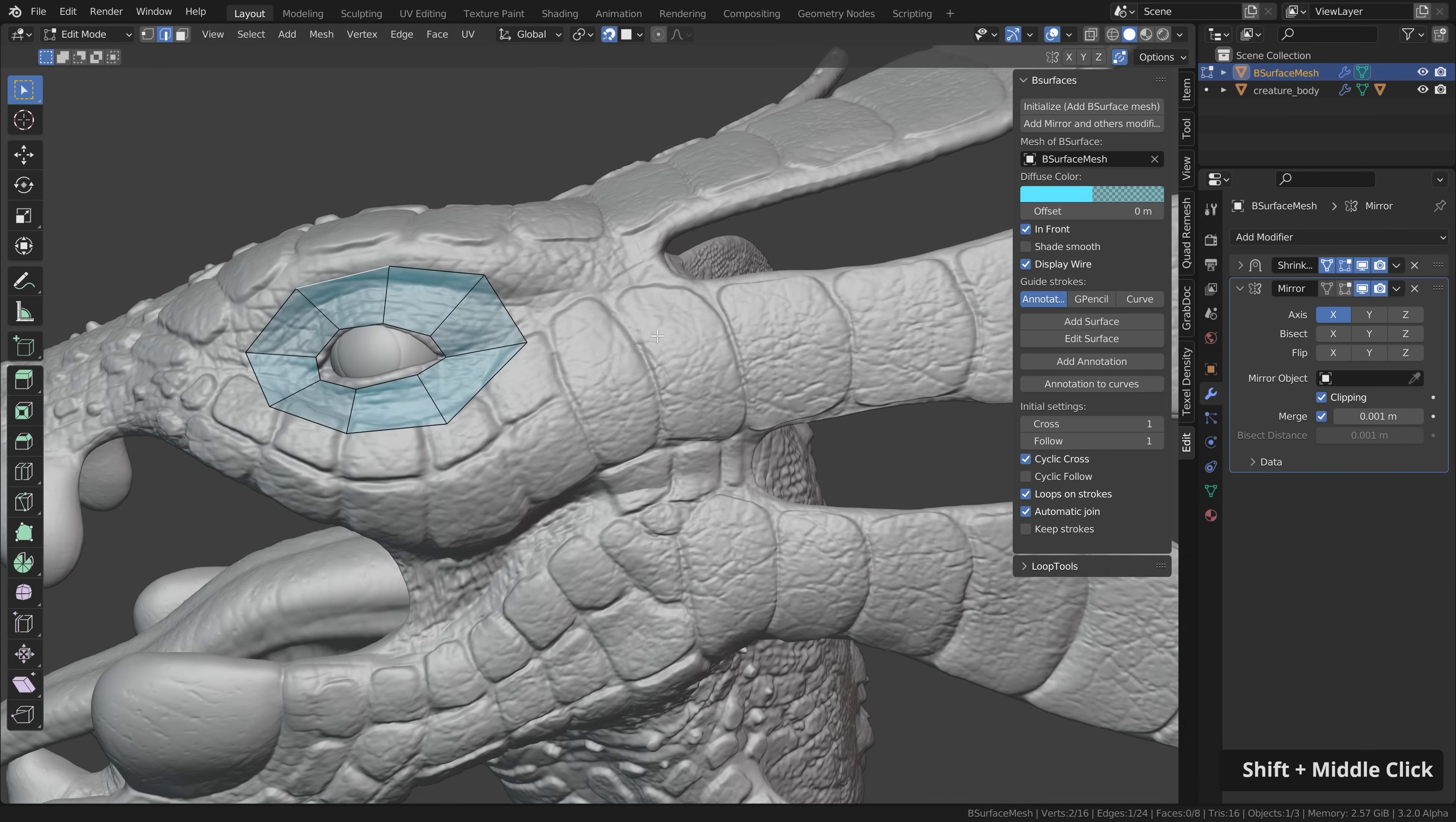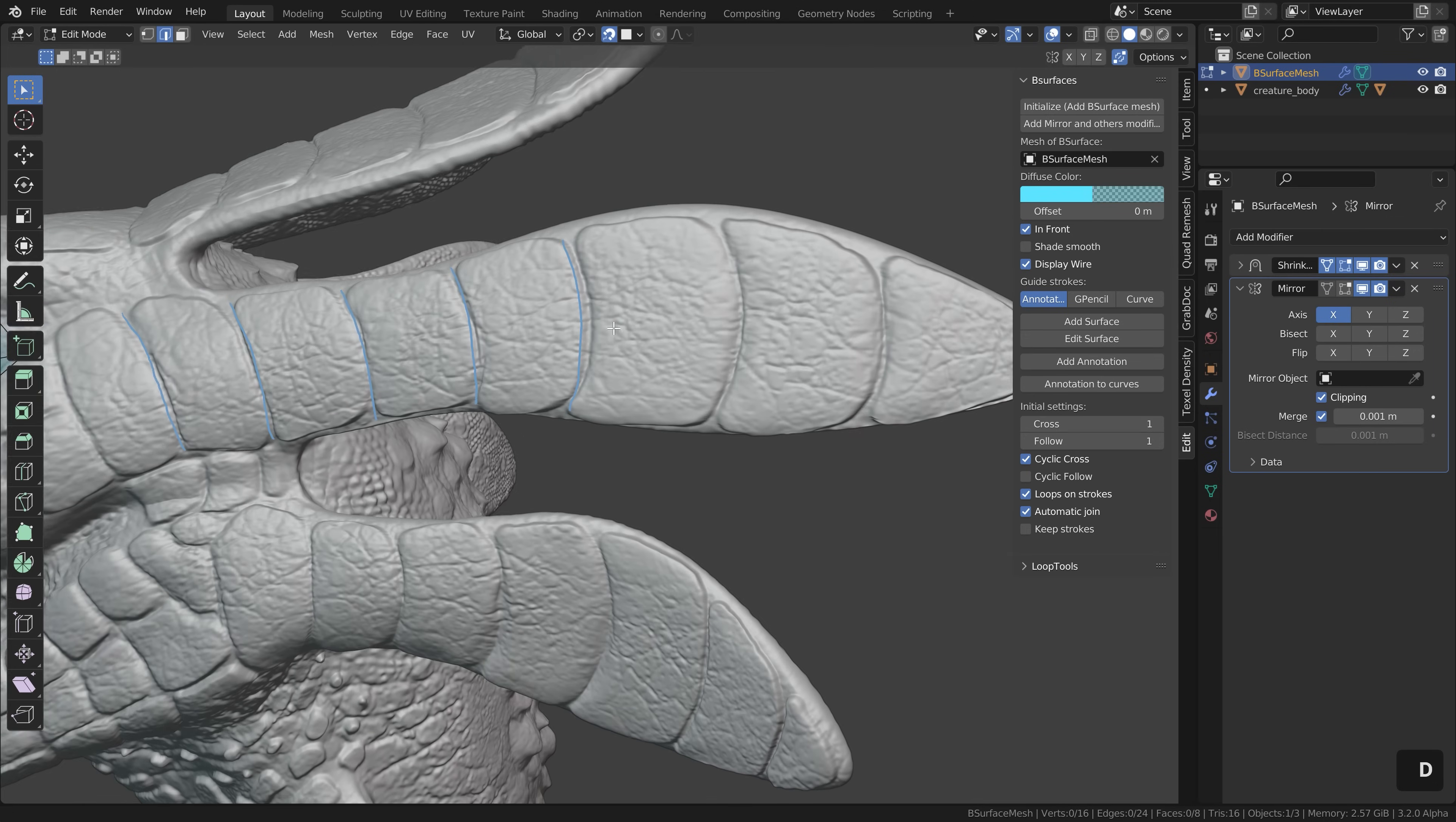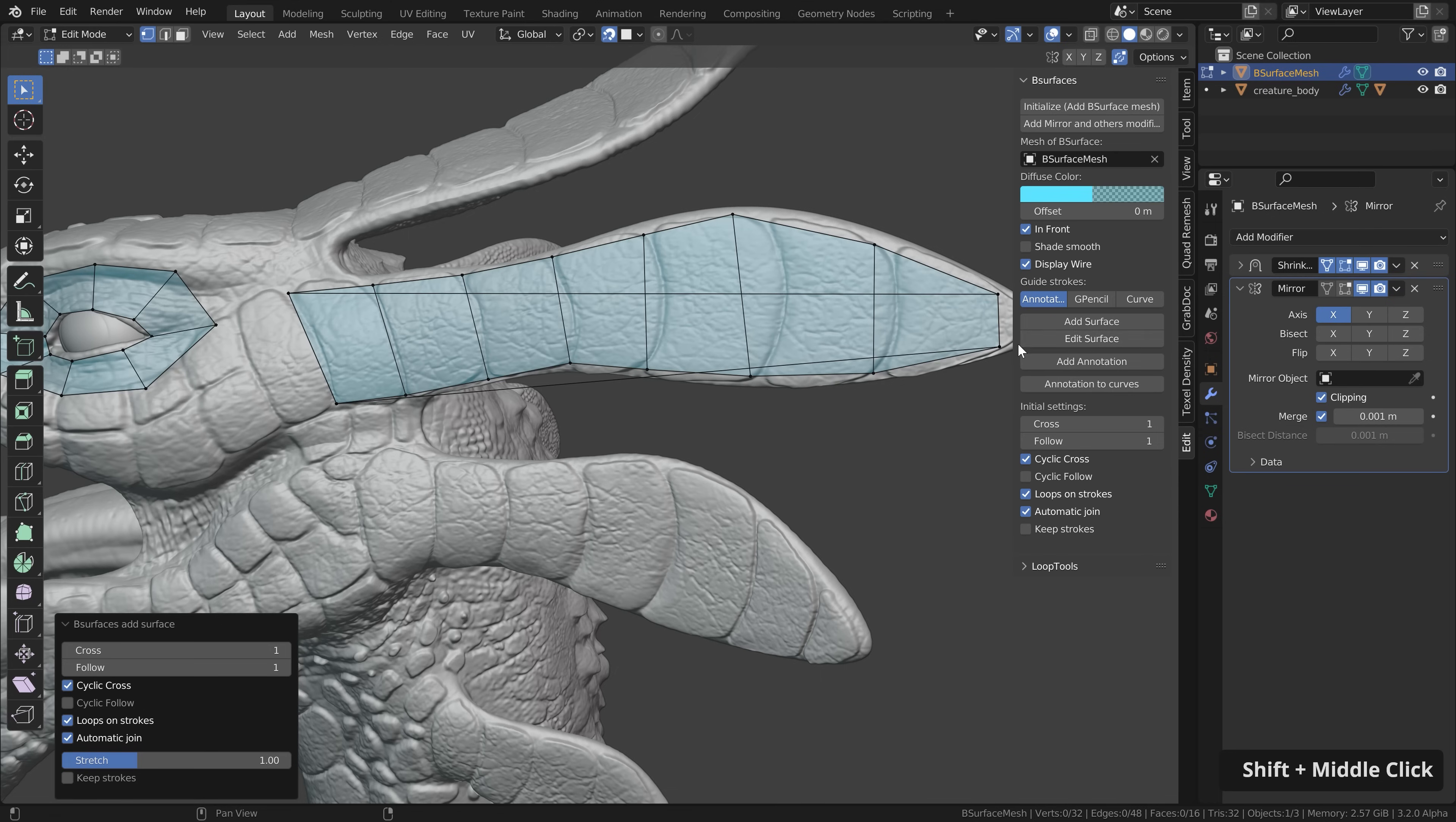There are now two ways to add new geometry. First of all we can add loose geometry. Make sure everything is deselected by pressing alt A and then hold down D to temporarily enable the annotate tool and then you can start adding more strokes here. Then again click add surface which will generate this new surface.